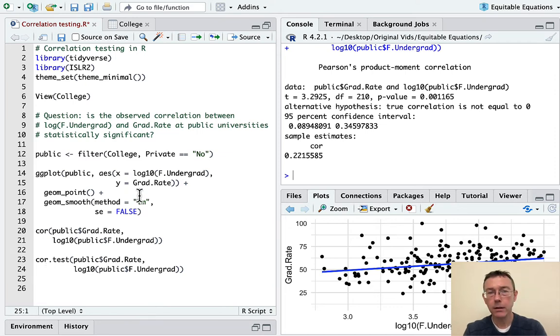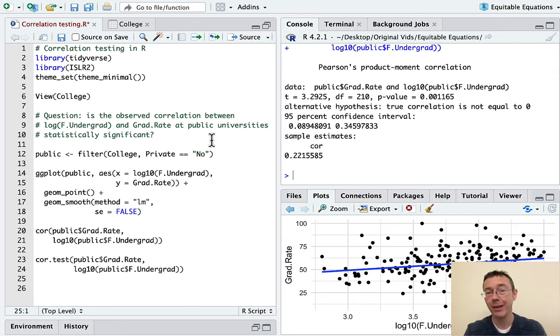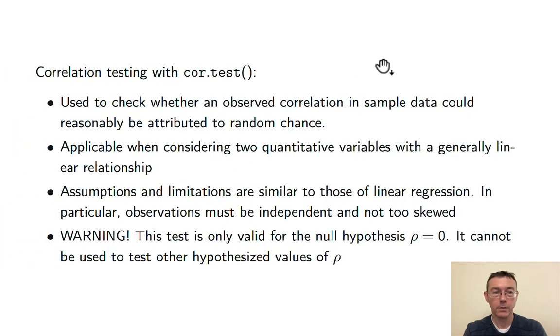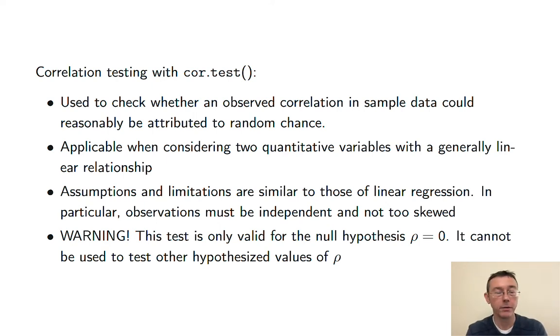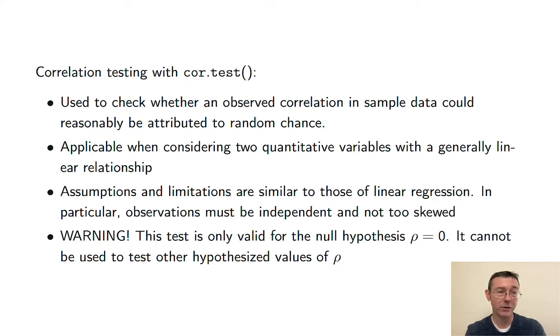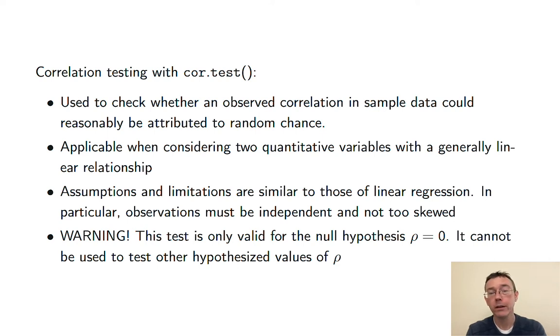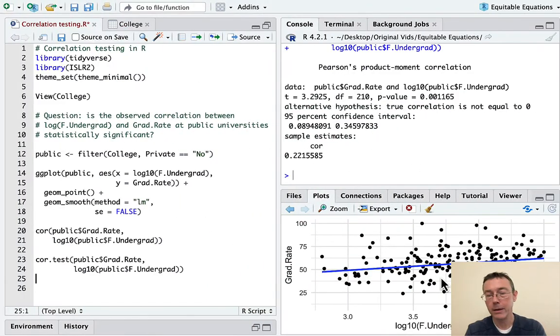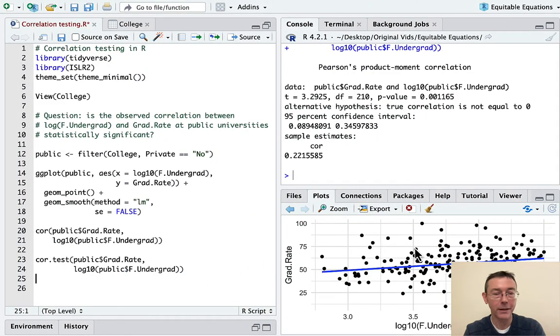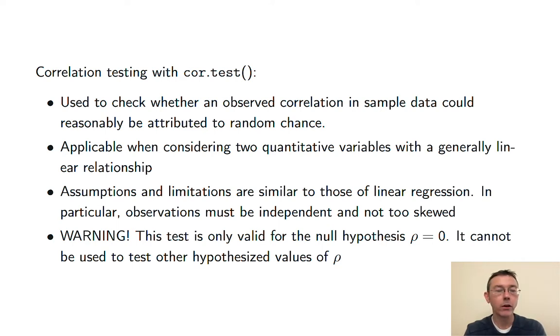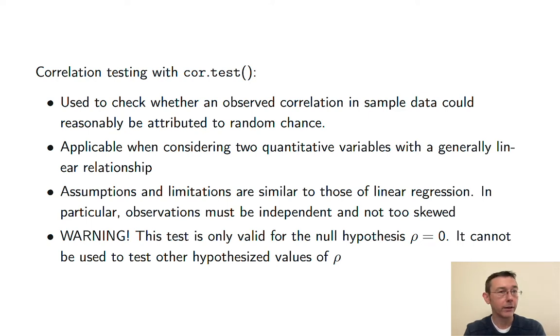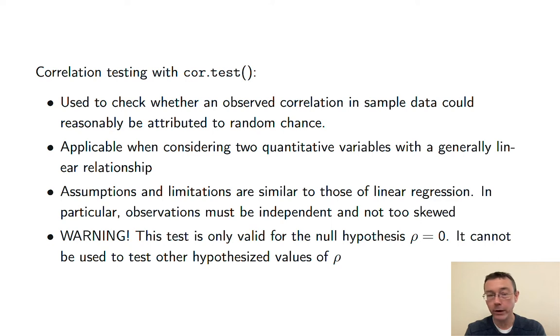Okay, let's get a little bit underneath the hood here. I don't want to go too deep into the math, but I want to make sure that we all have a better understanding of what this is actually doing. So, as I've said a couple of times, we're checking whether an observed correlation in sample data could reasonably be attributed to random chance. And of course, it's applicable when you're considering two quantitative variables, so lists of numbers, with a generally linear relationship. And it's that assumption right there that caused me, really required me to start with this plot, with this ggplot that I did, showing that there's a generally linear relationship between those variables.